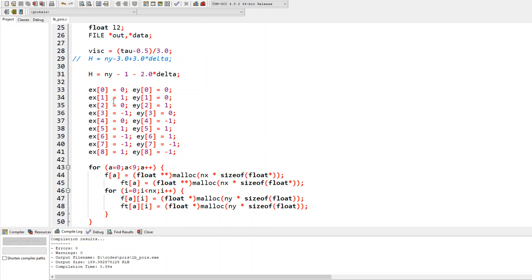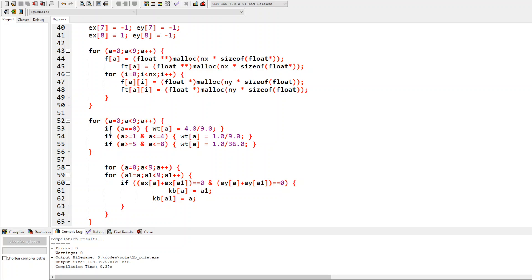The discrete velocity set has 9 velocities: direction 0 is the zero velocity, 1 is along positive X, 2 along positive Y, 3 along negative X, 4 along negative Y, and 5 through 8 are the diagonal directions. The corresponding weights are 4/9 for direction 0, 1/9 for directions 1 through 4, and 1/36 for directions 5 through 8. Summing all weights multiplied by their multiplicity gives 1, which is a useful verification.